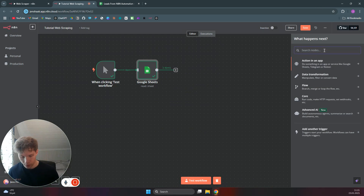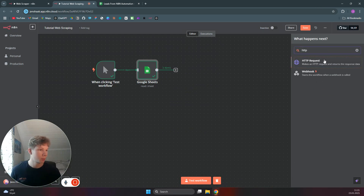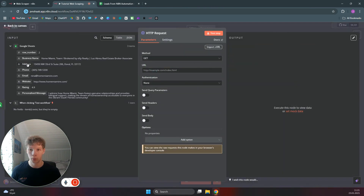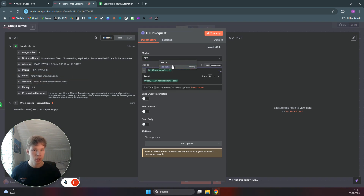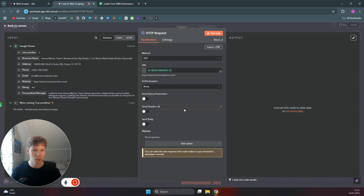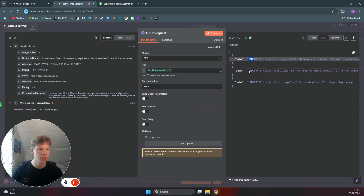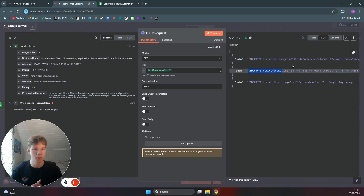Now we can use the HTTP request node to make a simple HTTP request to that website. We can drag the website over to the URL field and we want to use the GET method because we want to get the HTML. We can click on test step and as you can see we now get the plain HTML out as data from each of the websites, but this is not really usable to us.